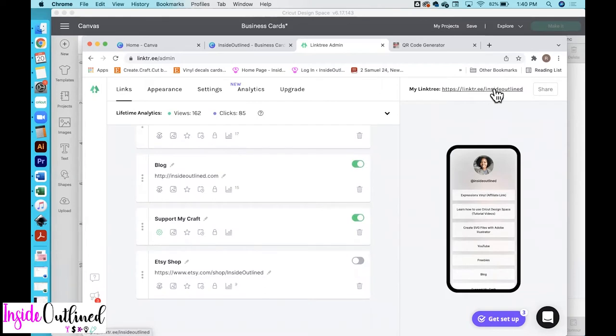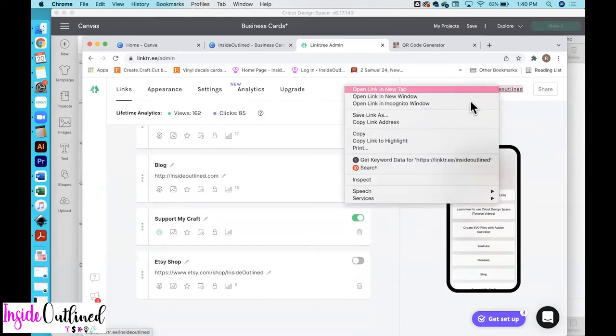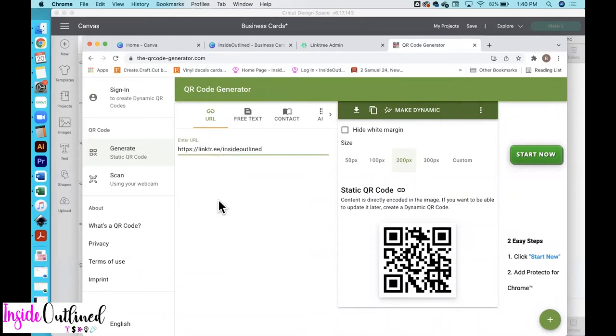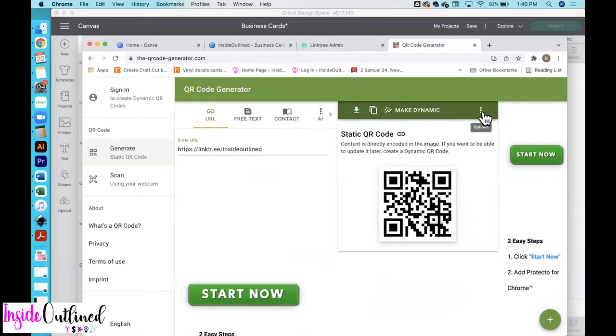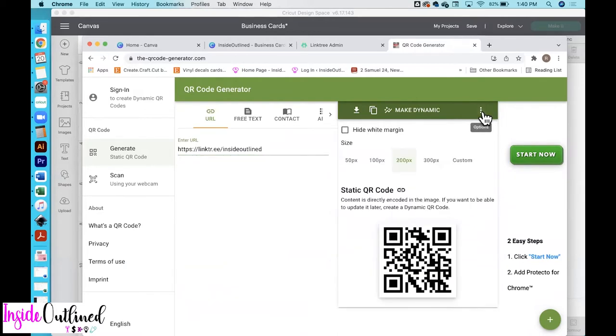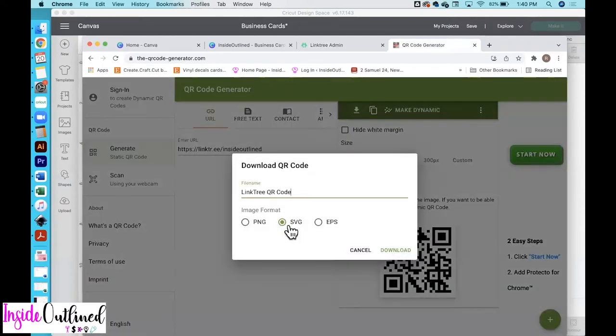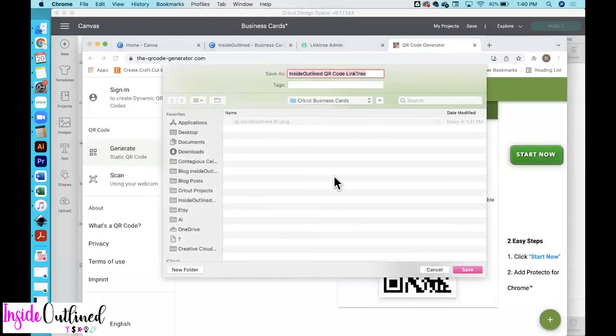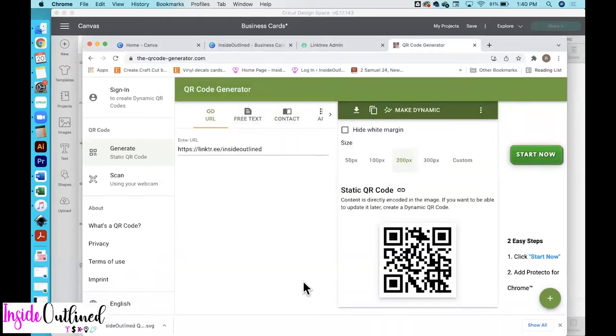So right here I have my Linktree link. So what I'm going to do is to copy this link. And then I'm going over to qrgenerator.com. I will have this link down below. So what I'll do now is to paste that link and then come over here to the right, click on this download button and then click SVG. And then you can also give it a name and I'll just put Inside Outline QR code and then click download. And then it's going to ask me where I want to download it and you save it wherever you want it and then click save.